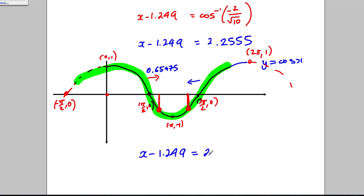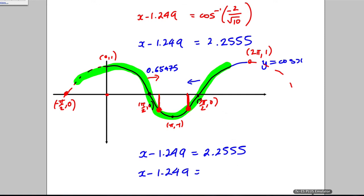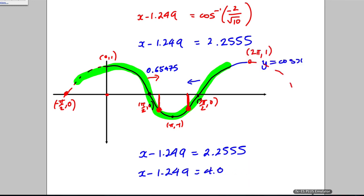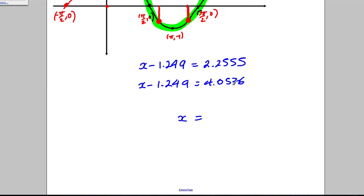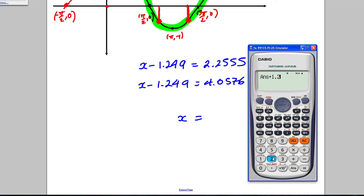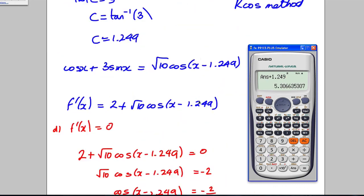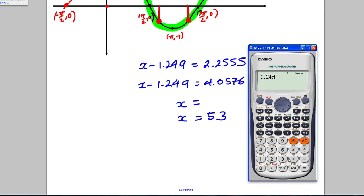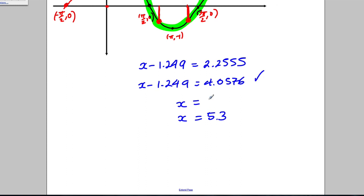So we have two equations: x - 1.249 = 2.2555, and x - 1.249 = 3π/2 - 0.6548 ≈ 4.0576. Adding 1.249 to each: from the first, x = 2.2555 + 1.249 = 3.50 (to 2 d.p.); from the second, x = 4.0576 + 1.249 ≈ 5.28 (to 2 d.p.).